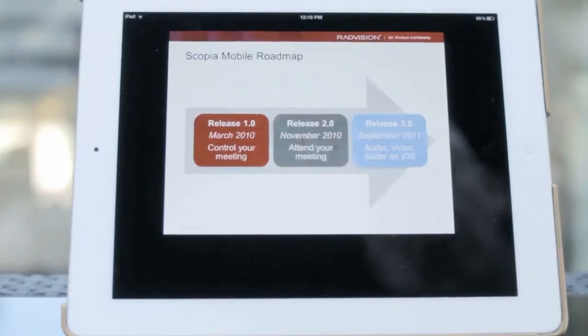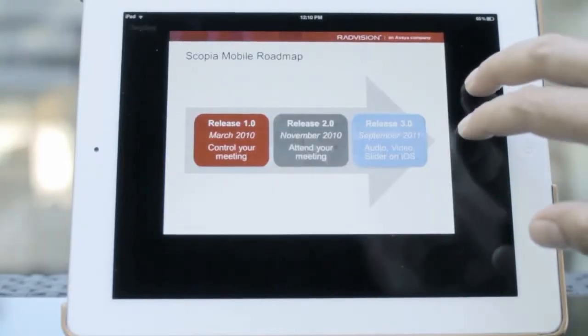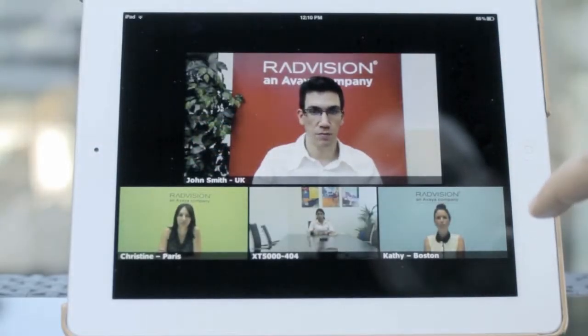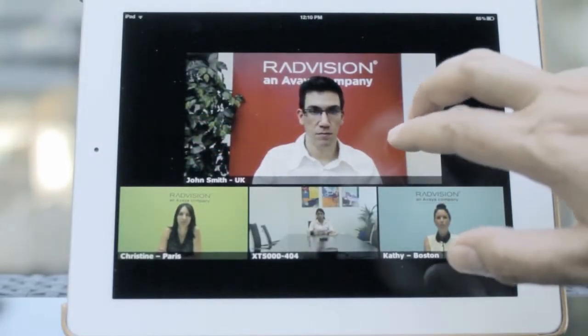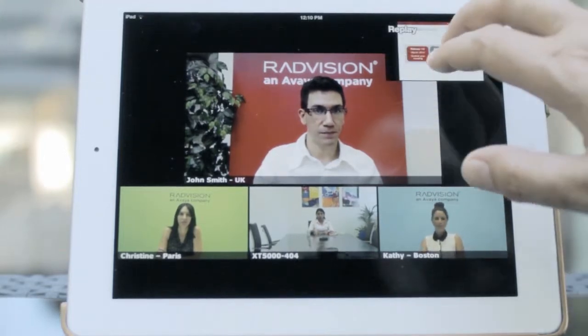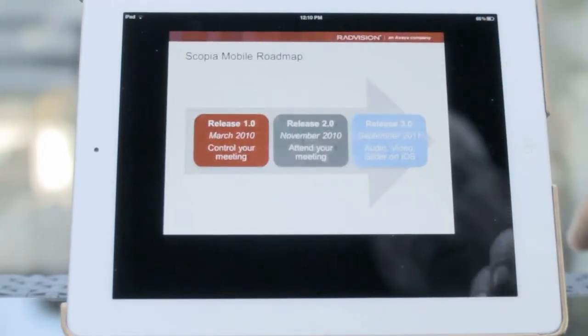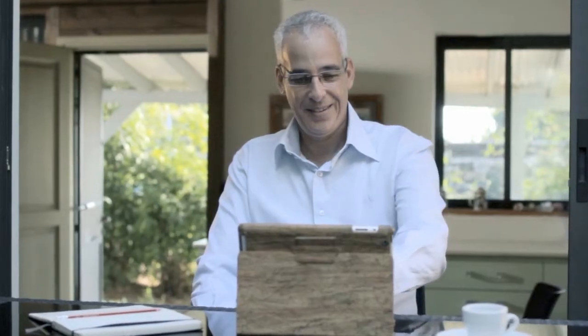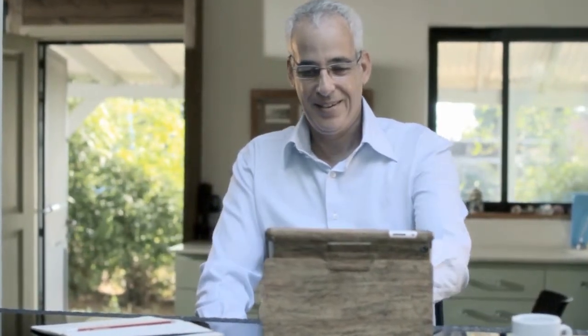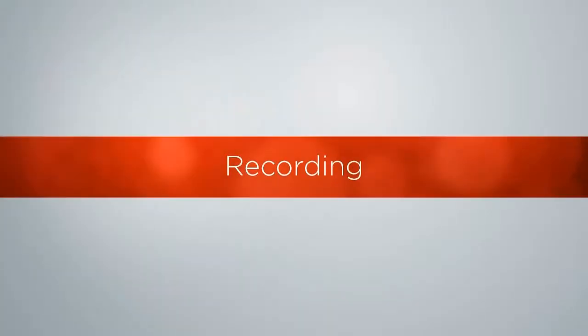On an iPad, tap the layout icon to switch between different layouts of the presentation and the video conference. On an iPhone, toggle between presentation view and video view by tapping with two fingers.